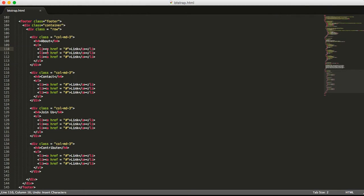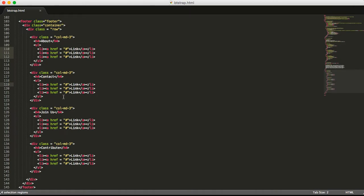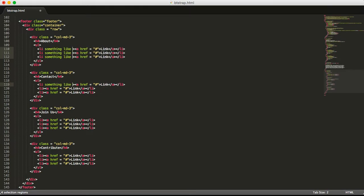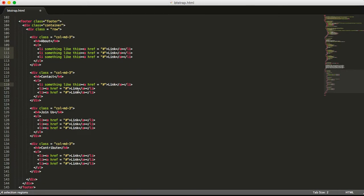Instead of doing that, Sublime actually has a very useful function that you can use to edit multiple lines. And what that means is you can do something like this. You can edit, in this case, four different lines at the same time.